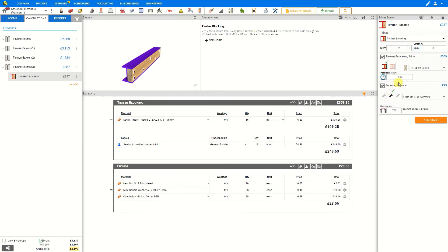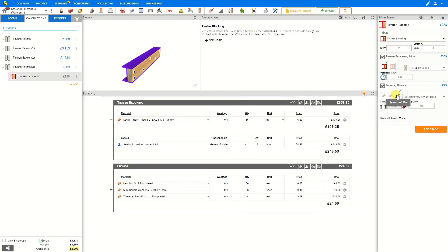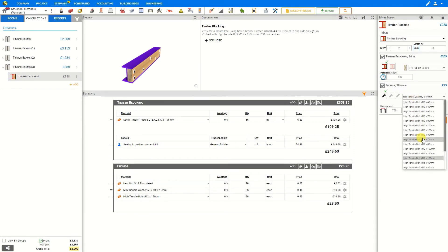Next we'll take a look at the fixing stage and here we can specify the type of bolts we wish to use. Either high tensile bolts, coach bolts, or a threaded bar. In each case we can select the drop down menu to choose the material we wish to use.